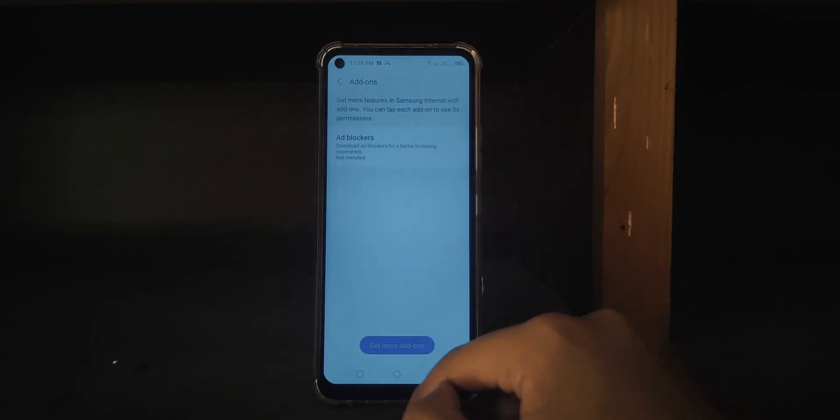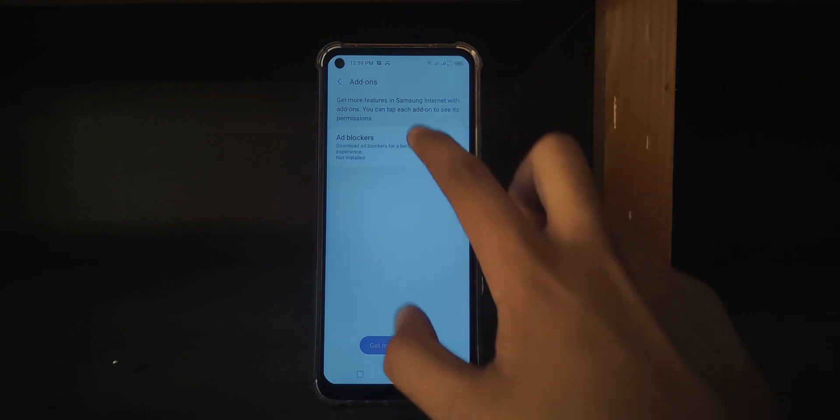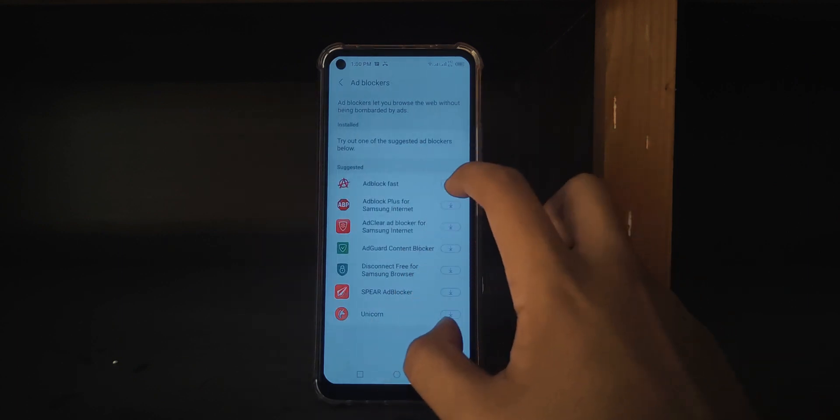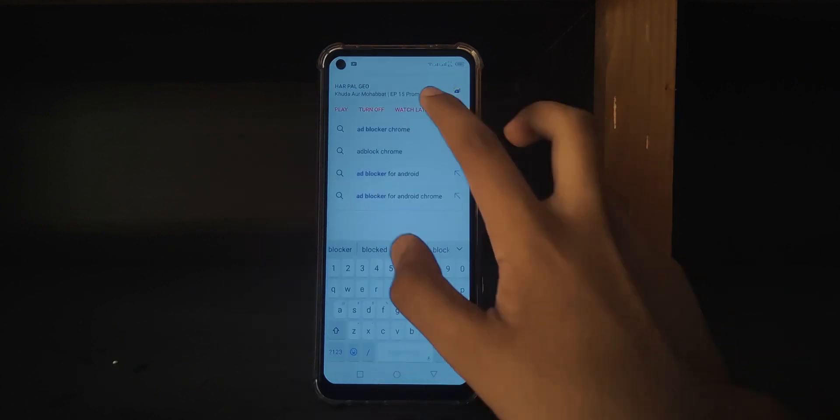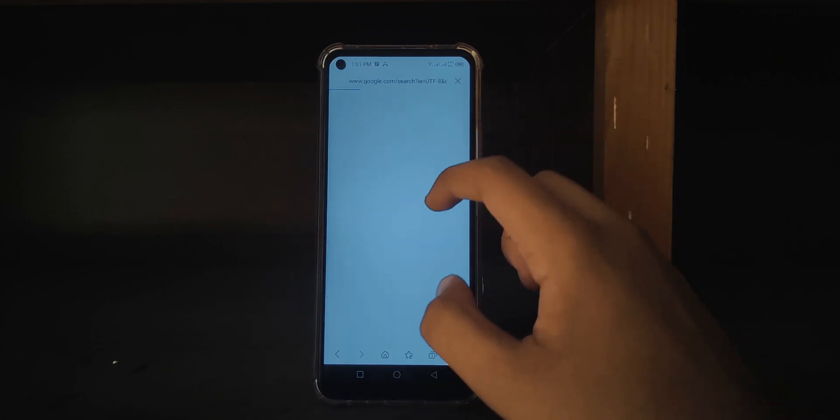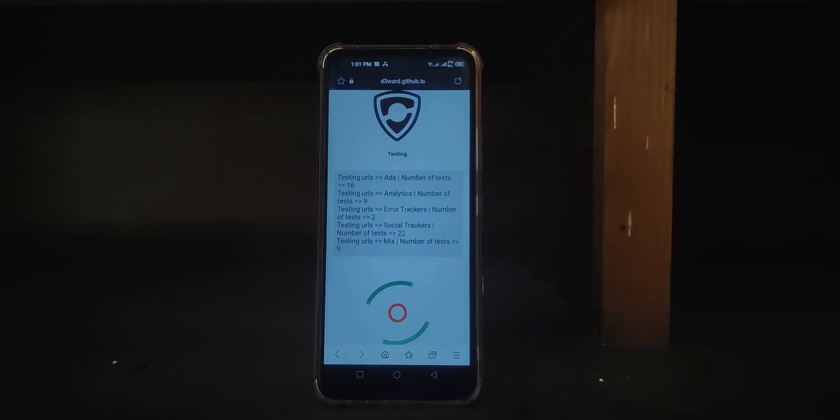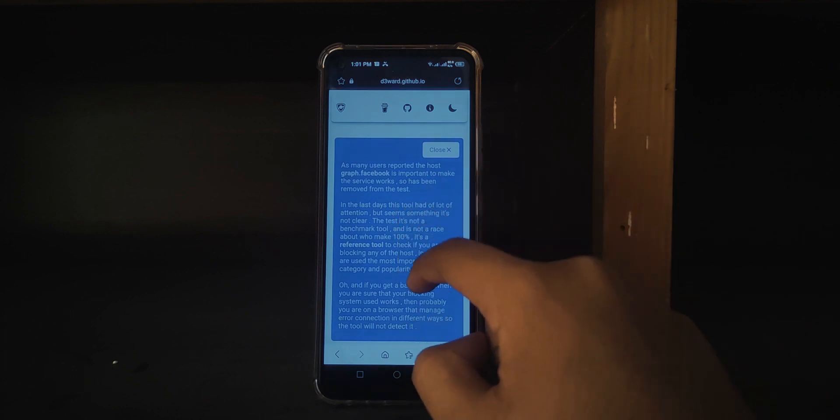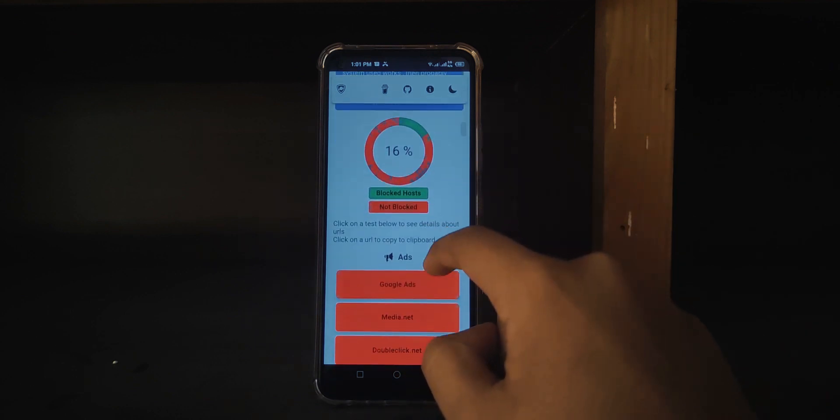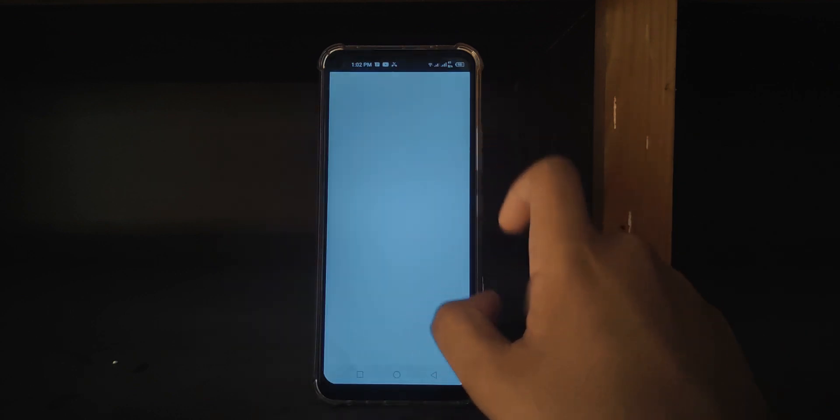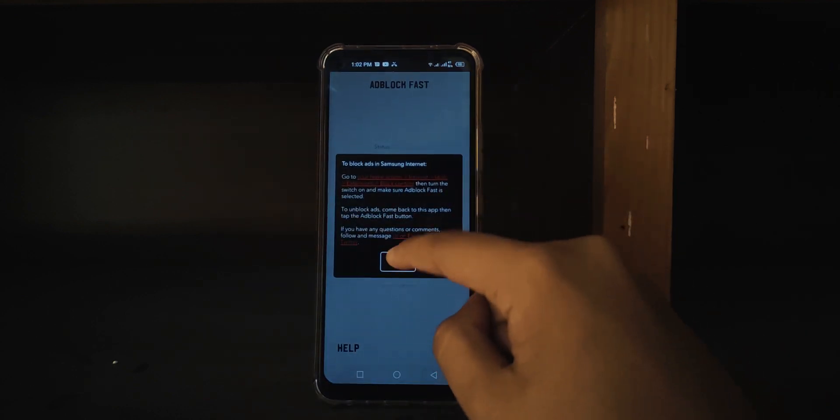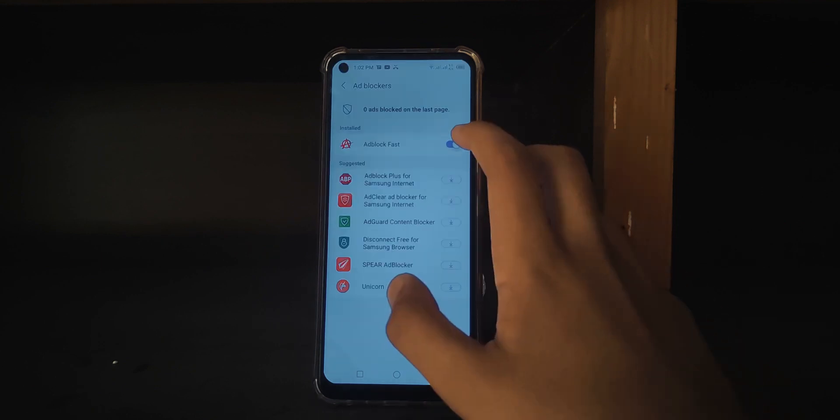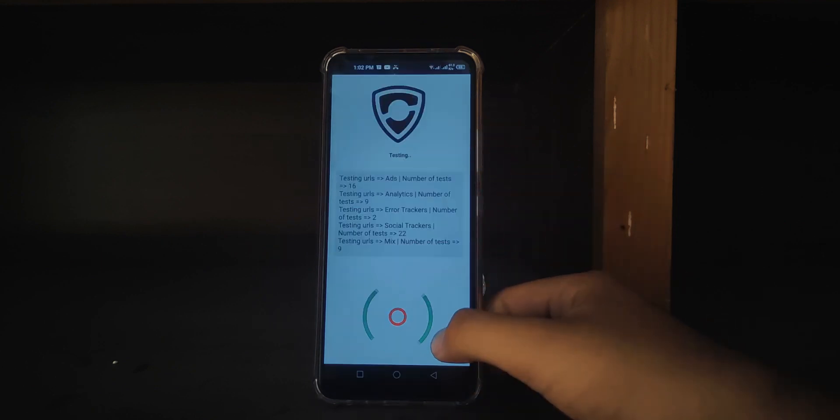You can turn on the ad blocker by downloading the extension from the Play Store. I tried the first recommended one and let's try it on the same testing site we used previously. On the first attempt it failed to block any major ads, which was kind of surprising, but when I turned it on and off from the app and then turned it on and off from the browser, it worked great.